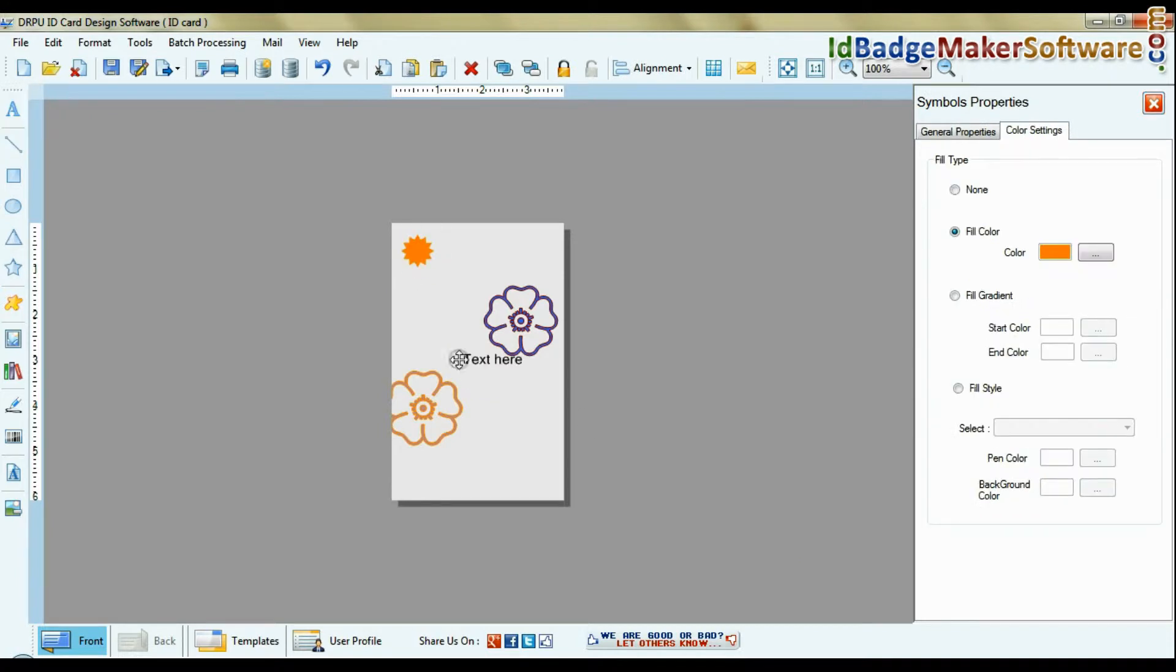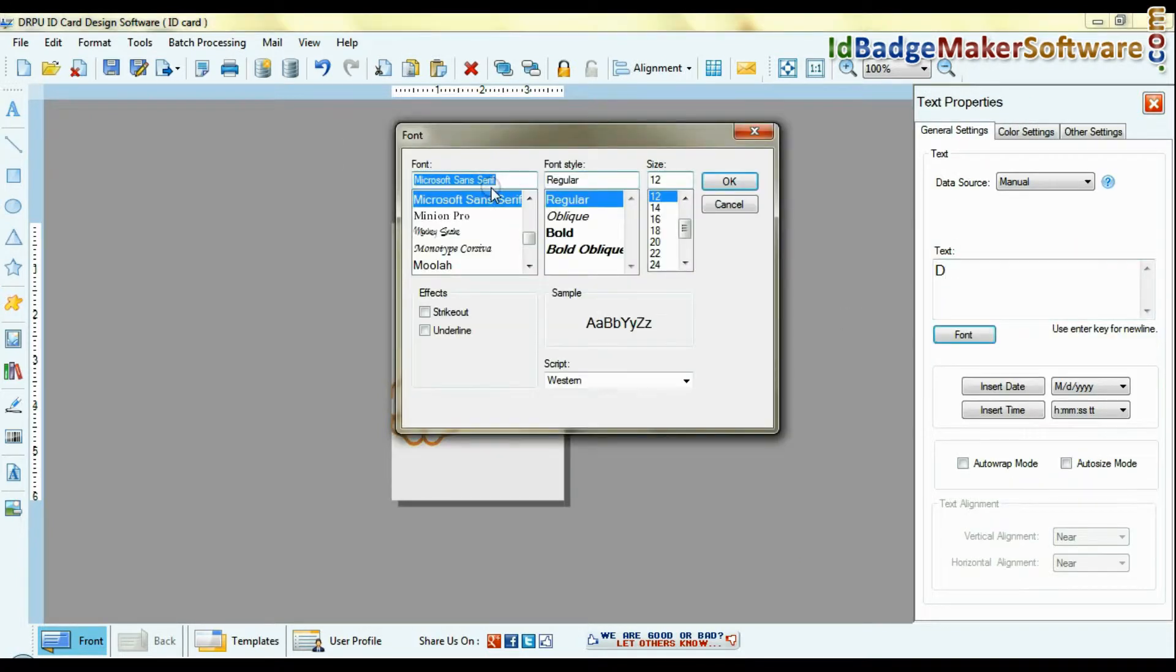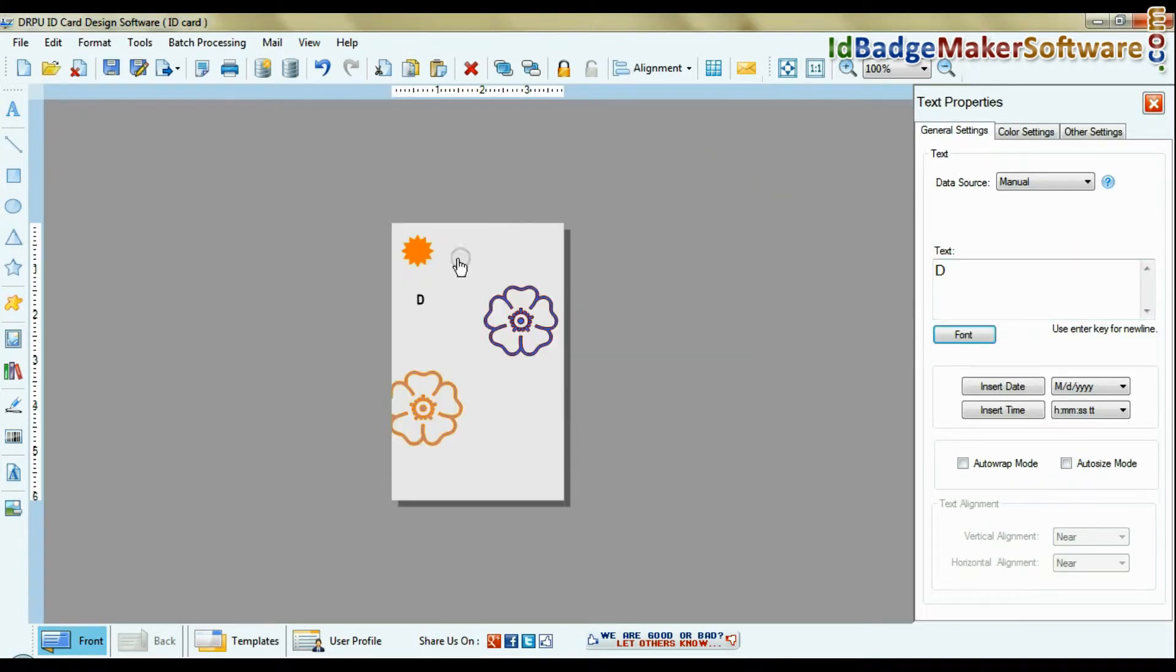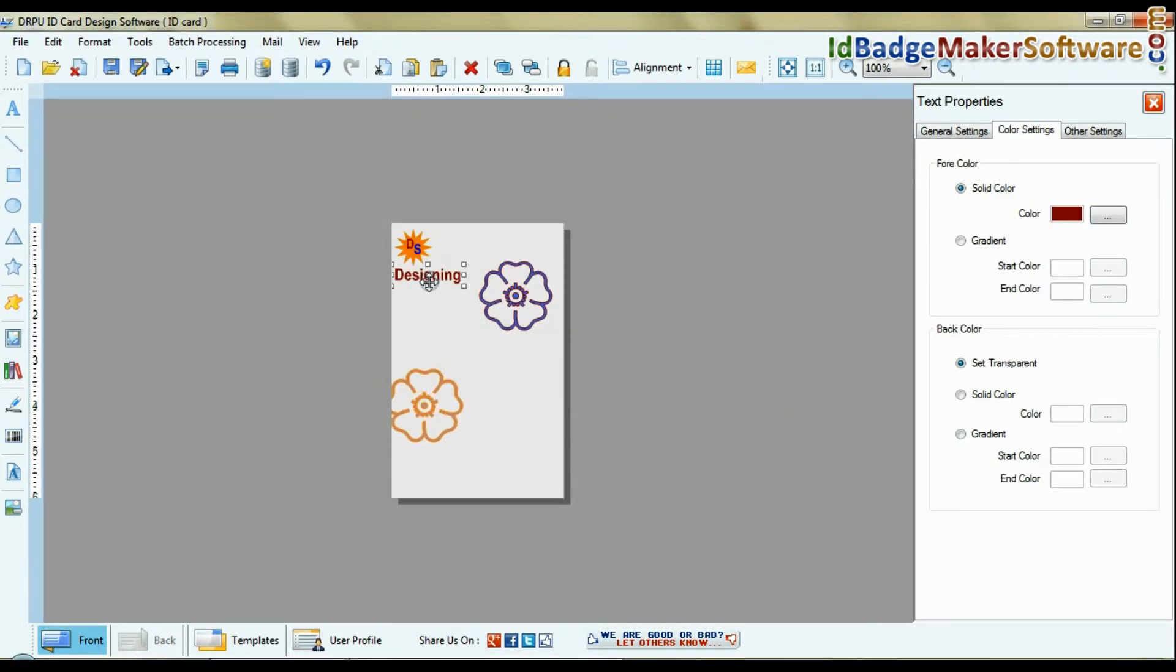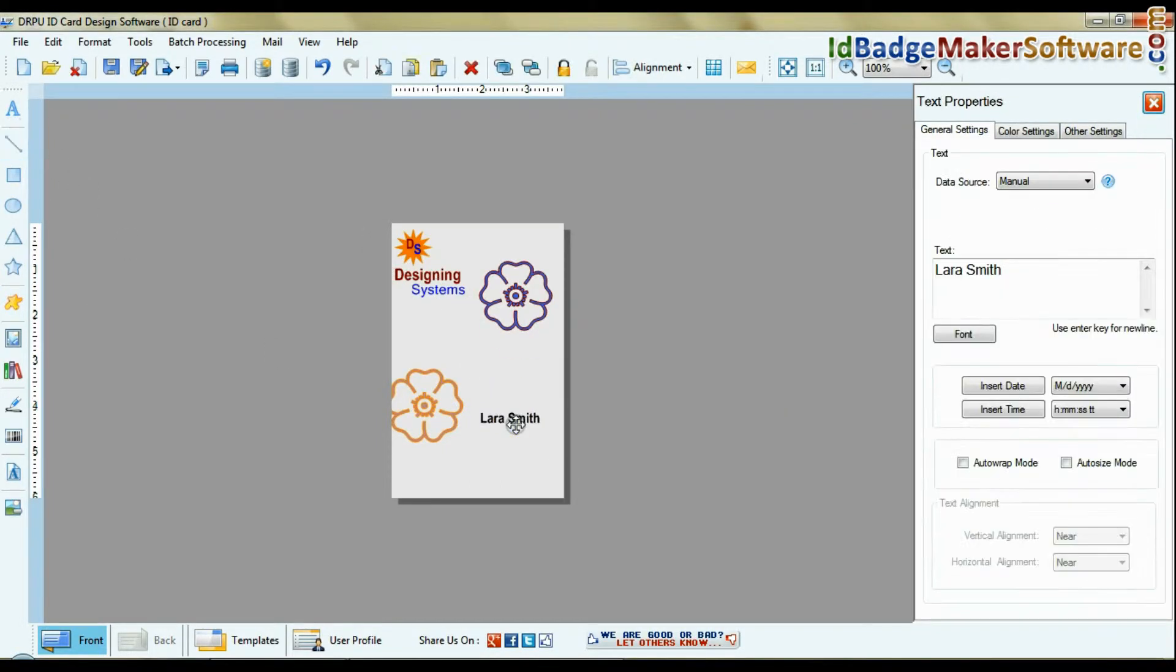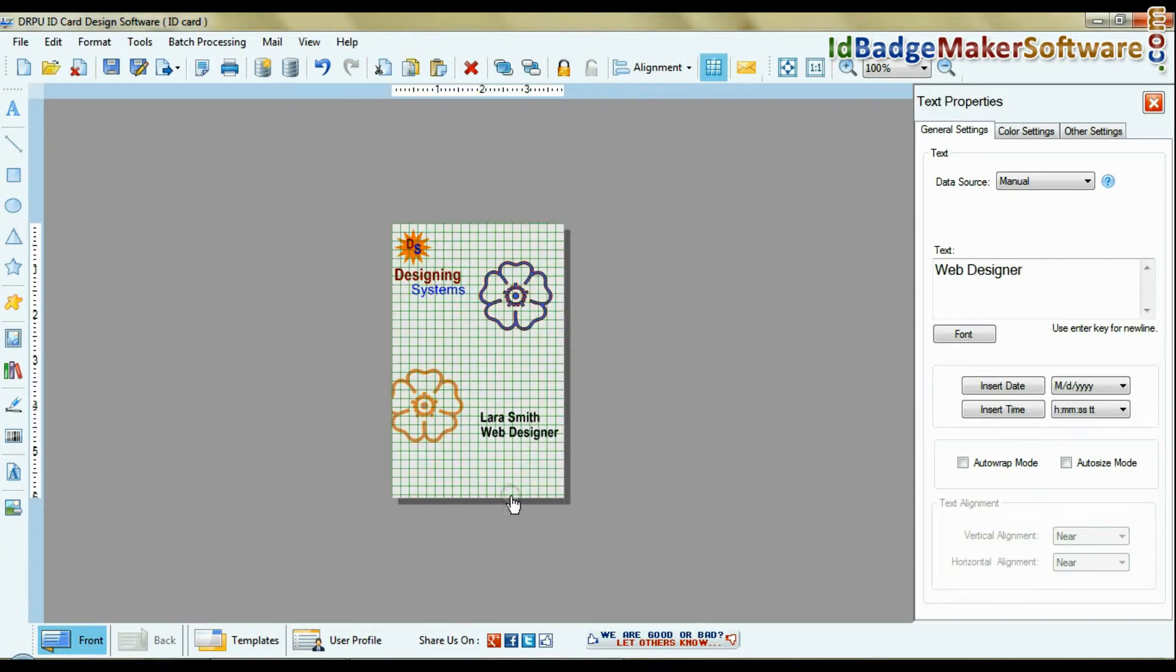You can add text and set font settings, color settings, and other settings of text. You can also enable grid view for alignment and measurements.